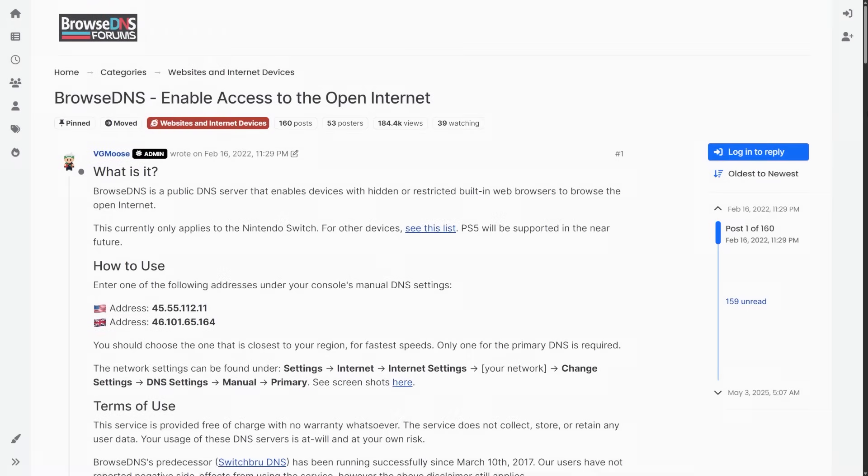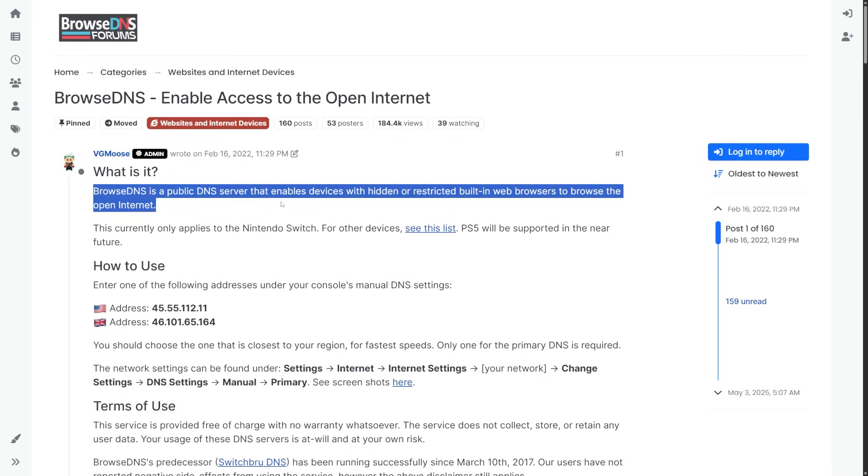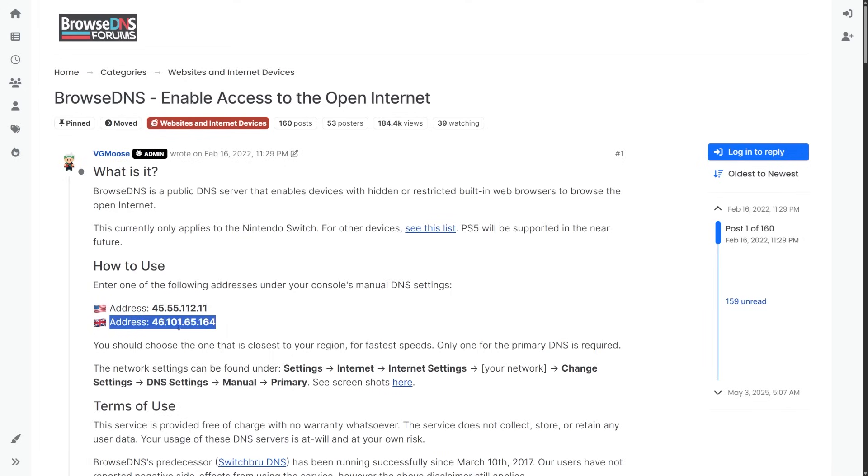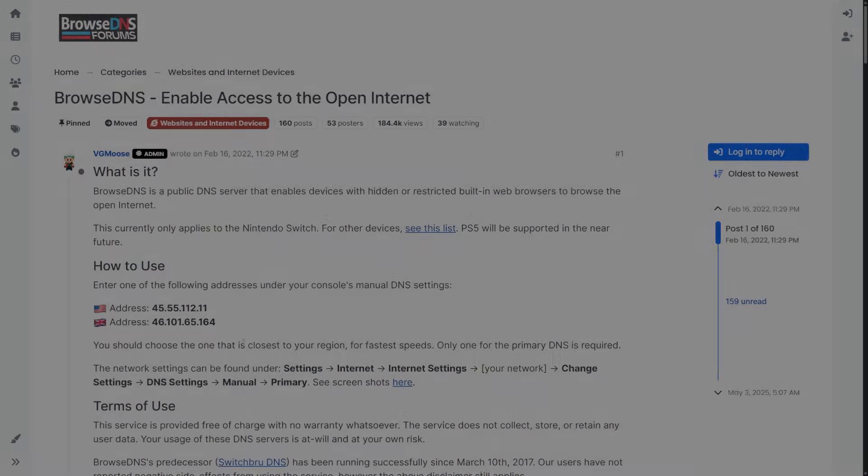I'm not going to be showing something like a hidden application that you could download and install. What we're using is going to be BrowseDNS. It states here that BrowseDNS is a public DNS server that enables devices with hidden or restricted built-in web browsers to browse the open internet and you'll see there's two IP addresses right here. One of them is going to be for North America, and if you're across the pond over in the EU you're going to be utilizing this IP right here. Now do keep in mind if you're not in North America and you're not in the EU you're probably just going to want to pick the DNS which is going to be geographically closest to you.